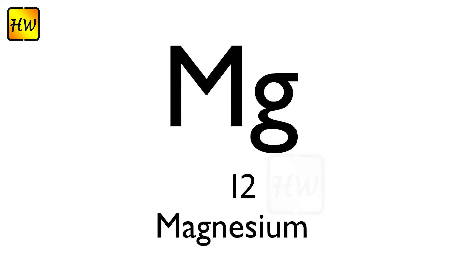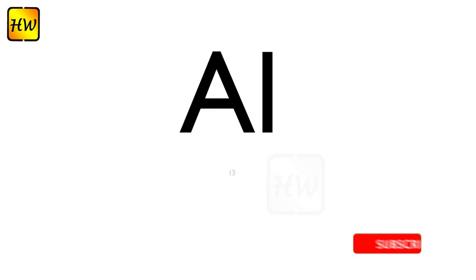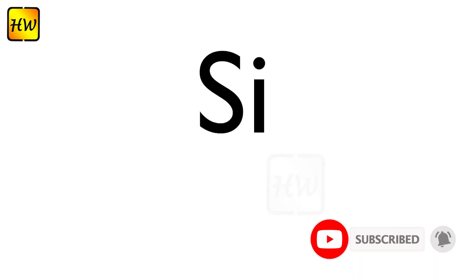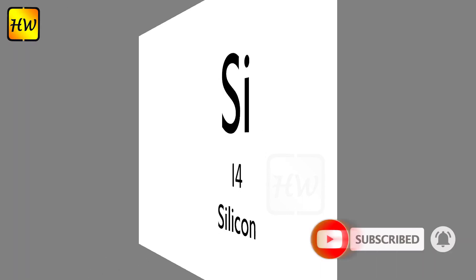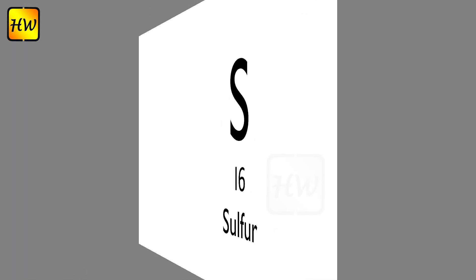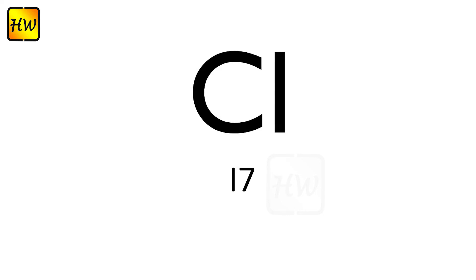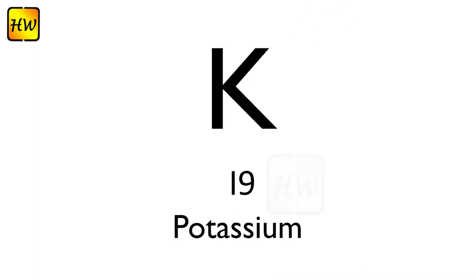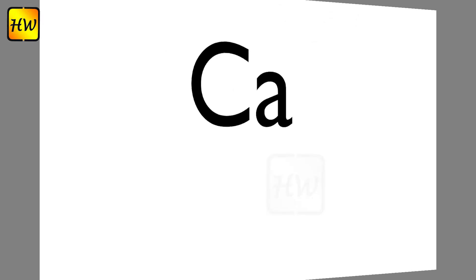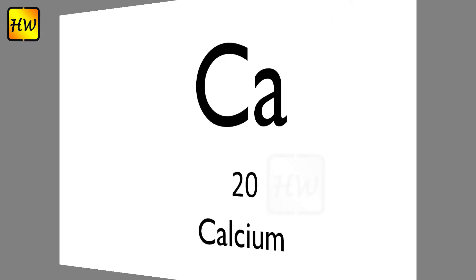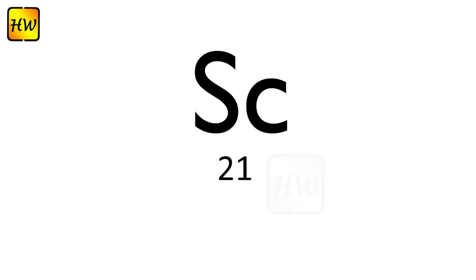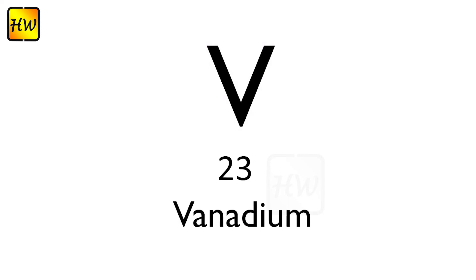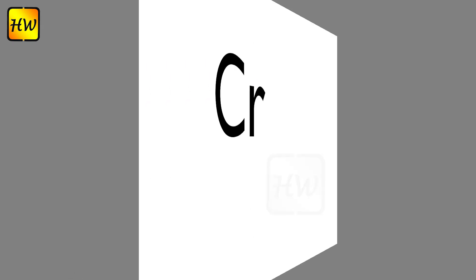N7 Nitrogen, O8 Oxygen, F9 Fluorine, Ne10 Neon, Na11 Sodium, Mg12 Magnesium, Al13 Aluminium, Si14 Silicon, P15 Phosphorus, S16 Sulfur, Cl17 Chlorine, Ar18 Argon.